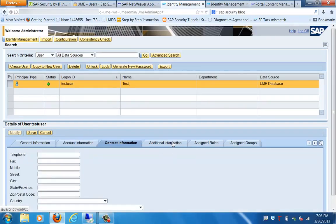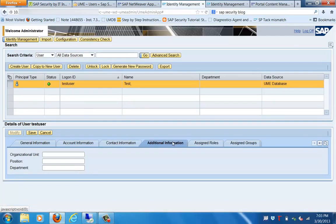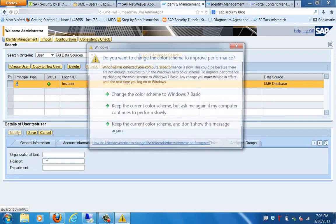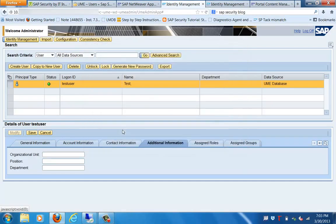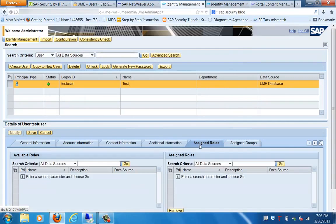Let's go to the additional information about org units, position, etc. That is how you can change the users. Next thing is Assigned Roles. In this case, you can assign roles from here.